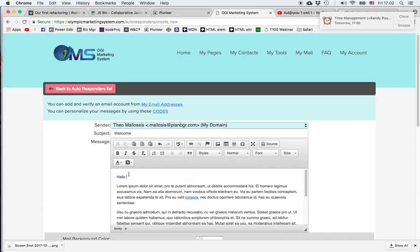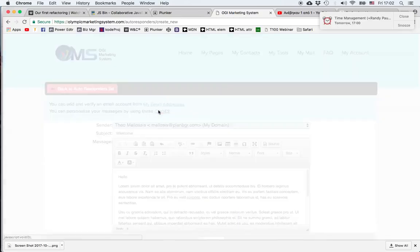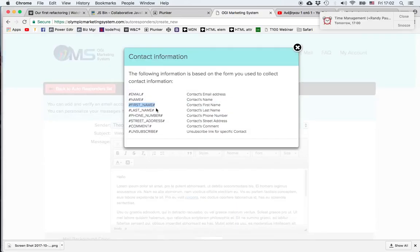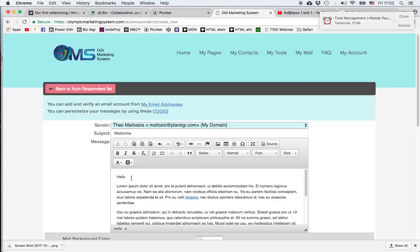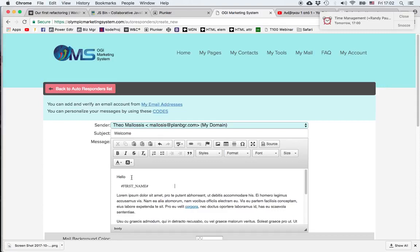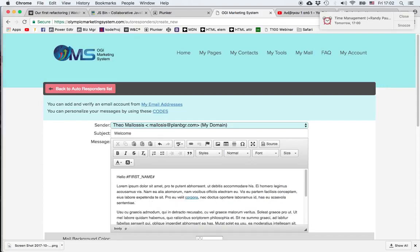Oops, that didn't work well. Let's try it one more time. I'm copying first name and pasting it in, and now the message is going to be more personal.